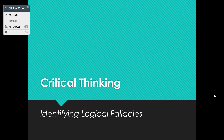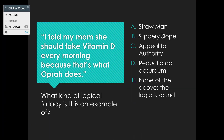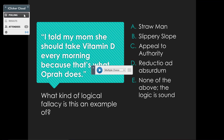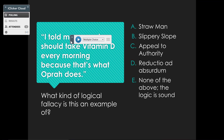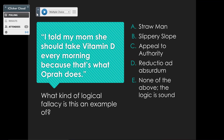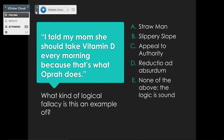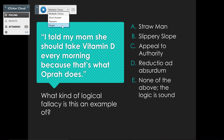Once you have a question ready, click Polling. Move the toolbar to where you like it, and then make sure that the drop-down menu is set to the appropriate polling question choice. You can choose between multiple choice, short answer, numeric, and target questions.